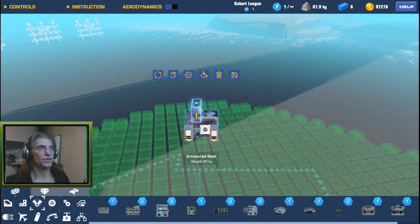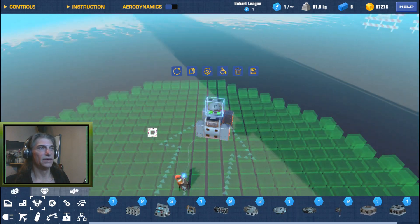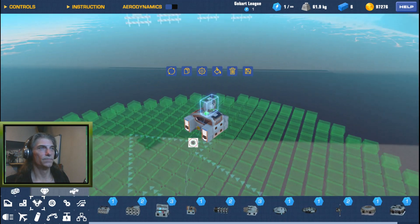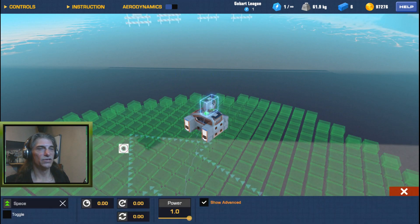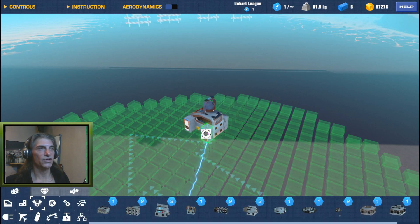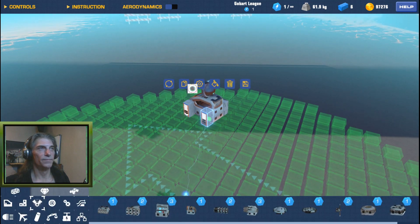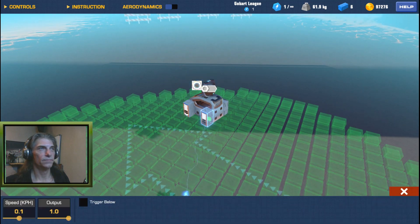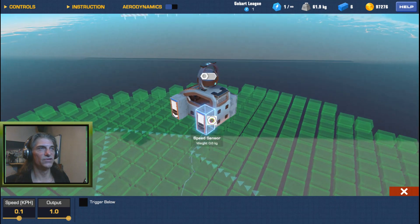We'll just slap a gimbal on top of it. Now the gimbal itself under the Configure tab is set to Spacebar, so that's fine — we'll leave it on Space. But we're going to select these four sensors individually; you can't select more than one logic gate to connect or configure it with another cube.